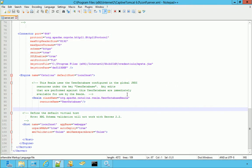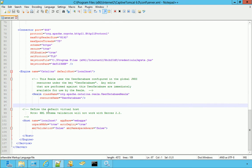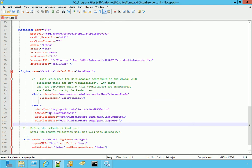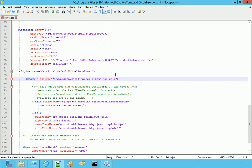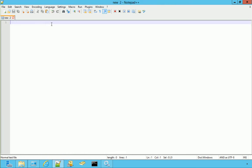We go to the bottom of the file and we paste the needed Realm. Now, since we cannot have two Realms within the same engine node, we need to wrap them with a combined Realm element. We put it here and we close it there. We save the file and close server.xml.